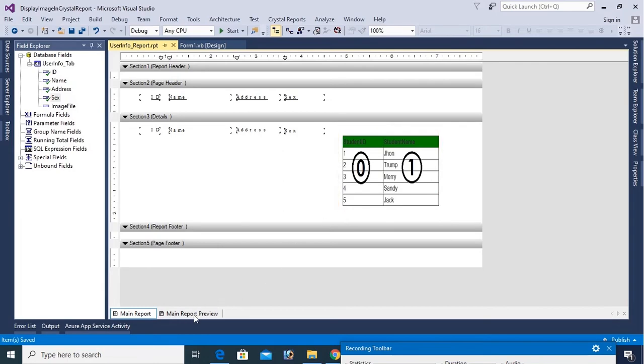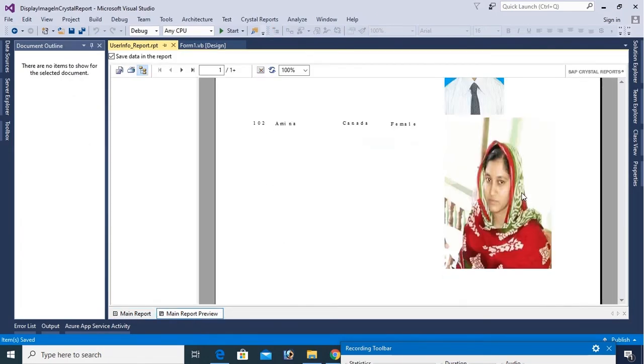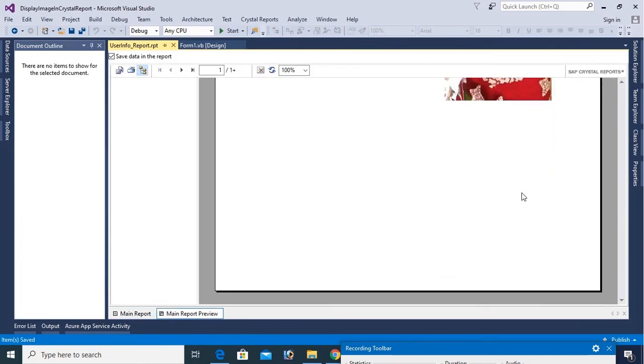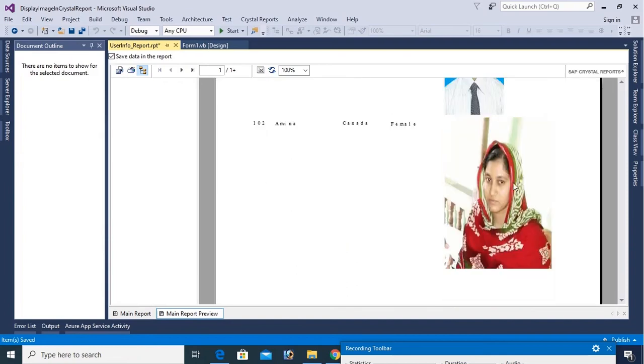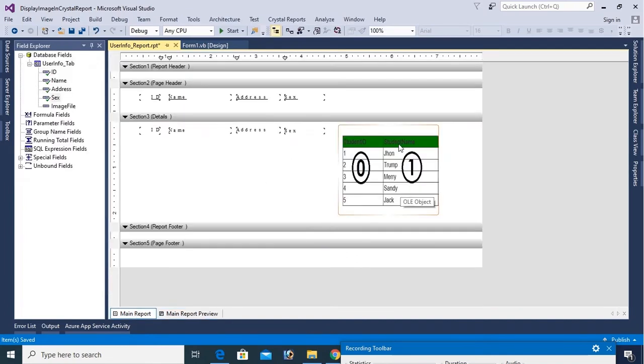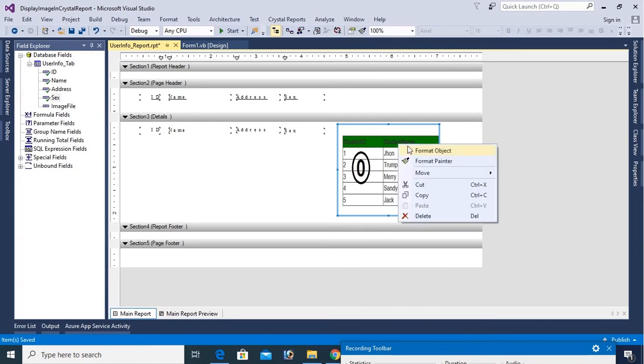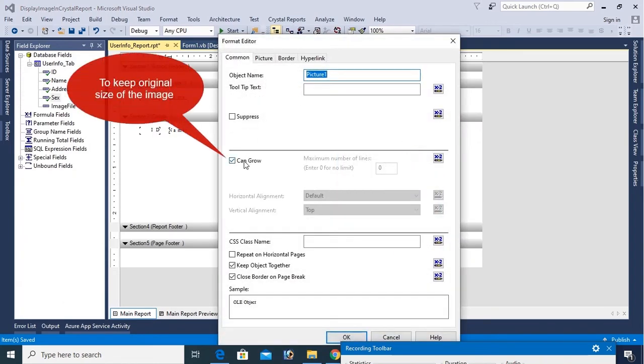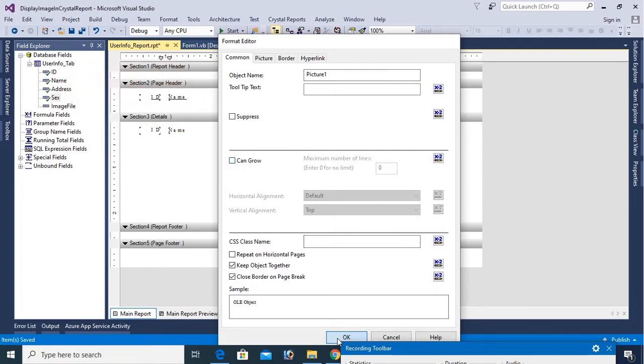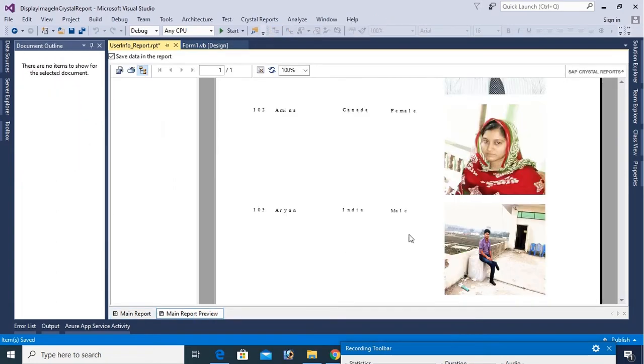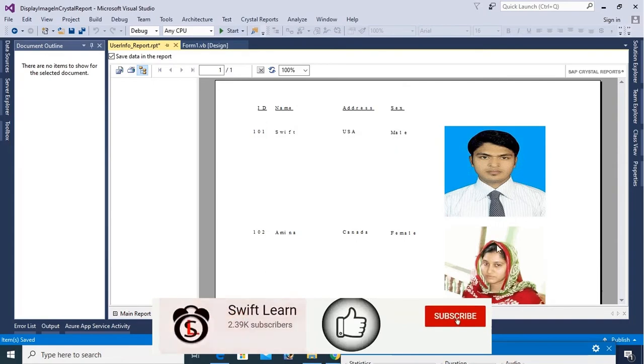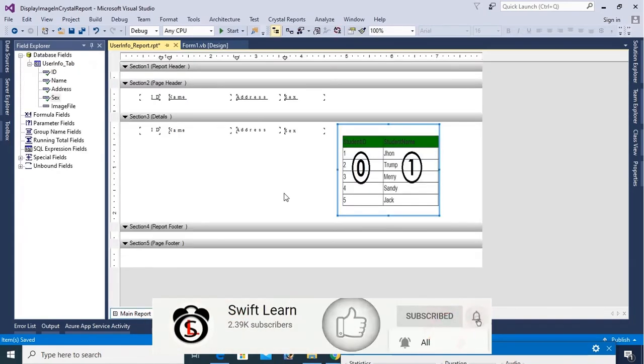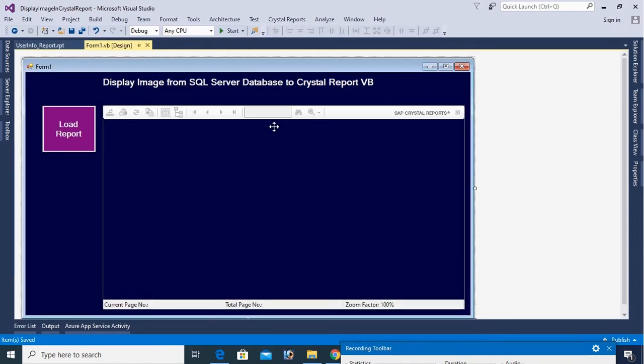Now go to the main report preview. This is the images original size so you should fix the image size. In that case right click format object and just deselect the can grow and then click OK. OK now it's fine and the image size is what size you fixed in this image. Now go to the form design and I will click the button load event to write code to load Crystal Report in VB.NET form application.